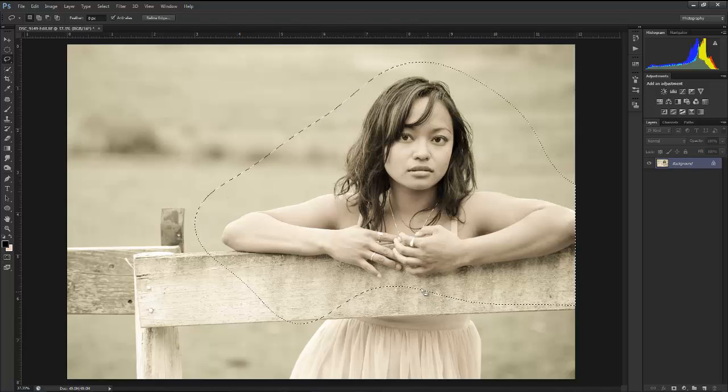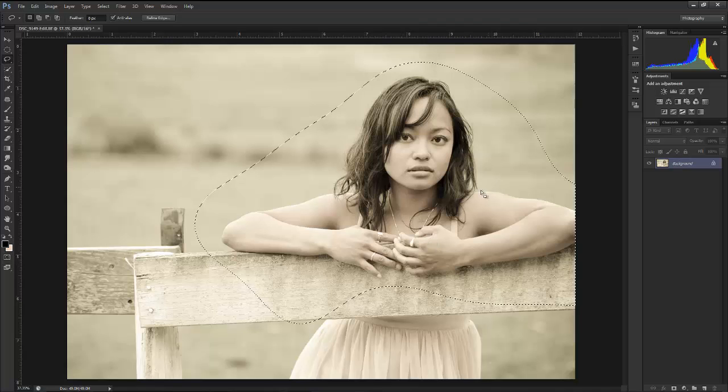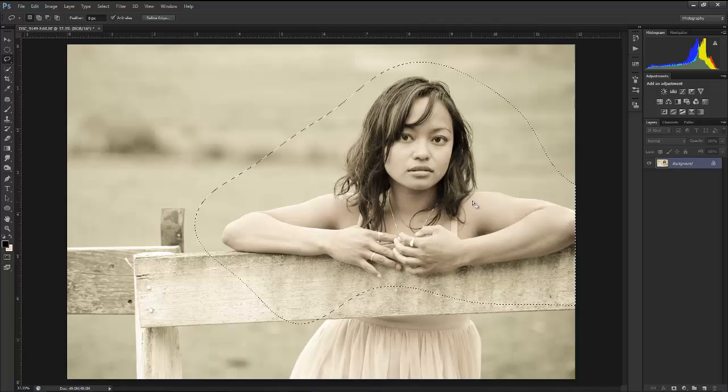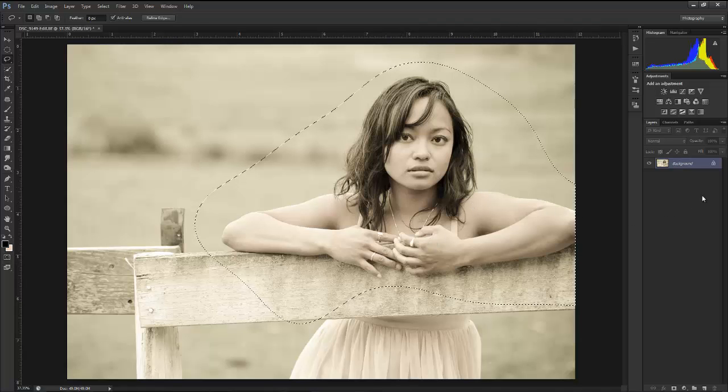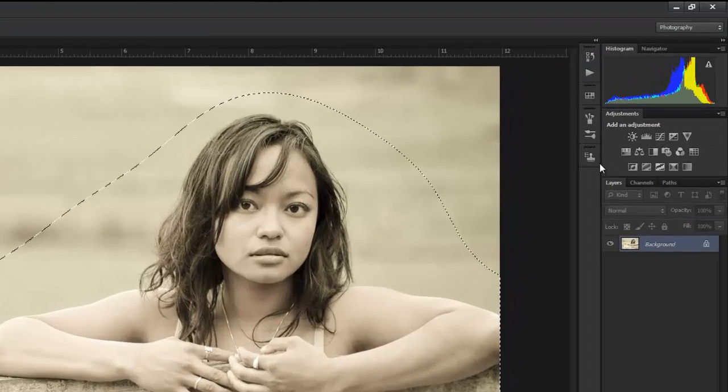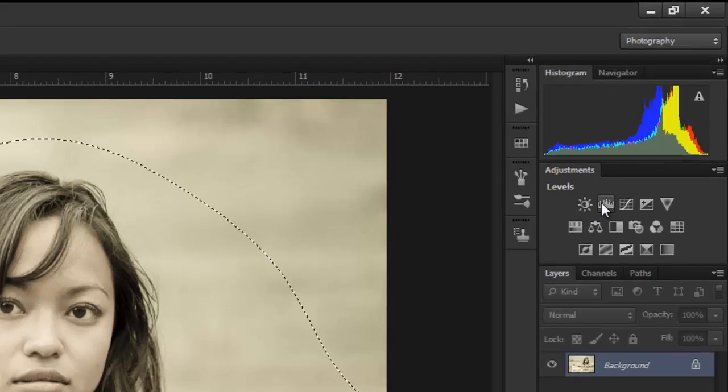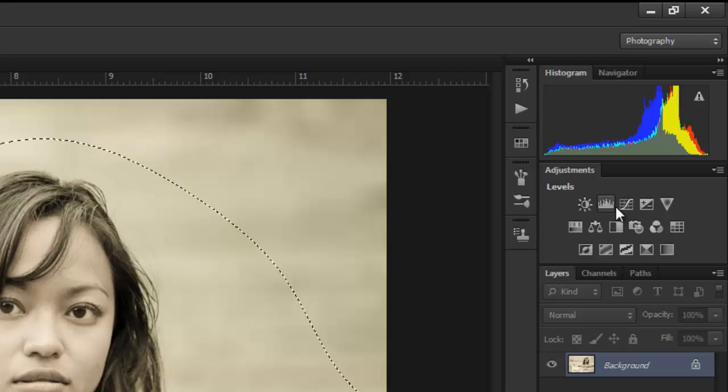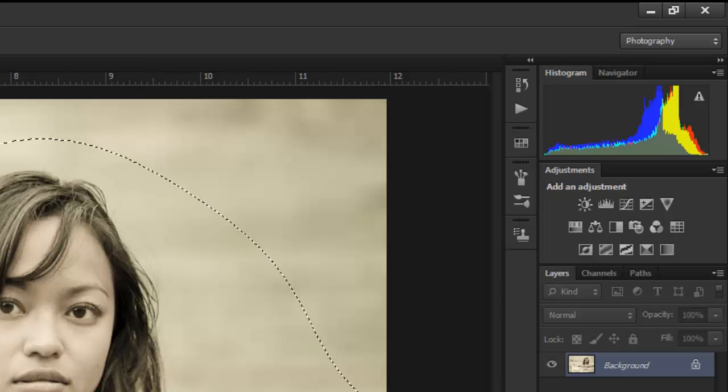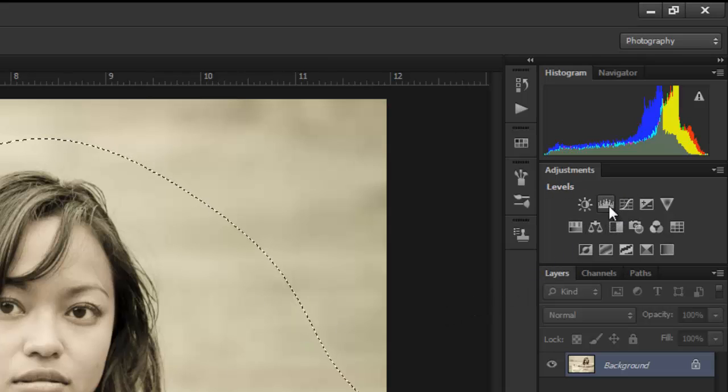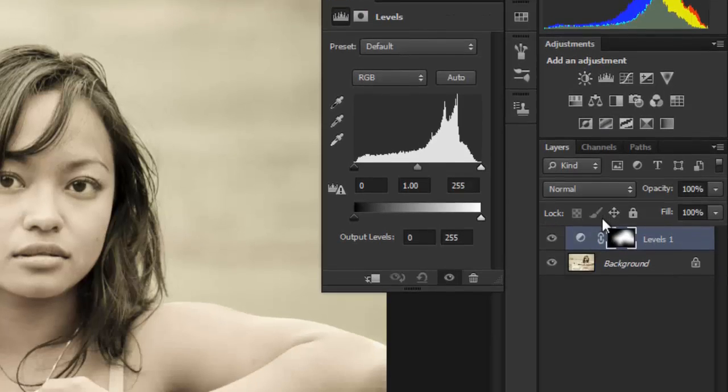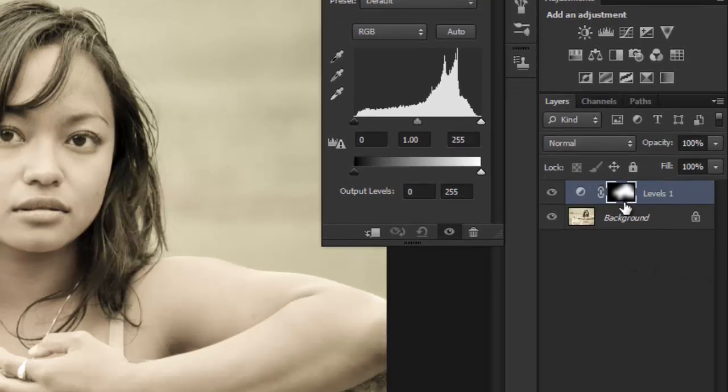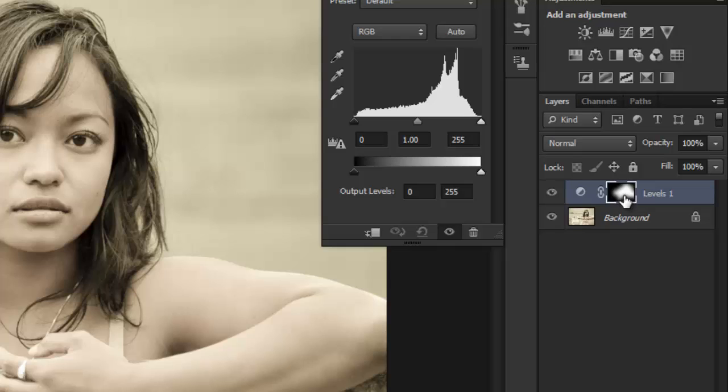There we go. You can sort of see that my shape has become even more nondescript. Some of the harder turns have disappeared, but they haven't really disappeared. What I'm going to do now is apply over here to Levels. I'm going to create a levels layer.